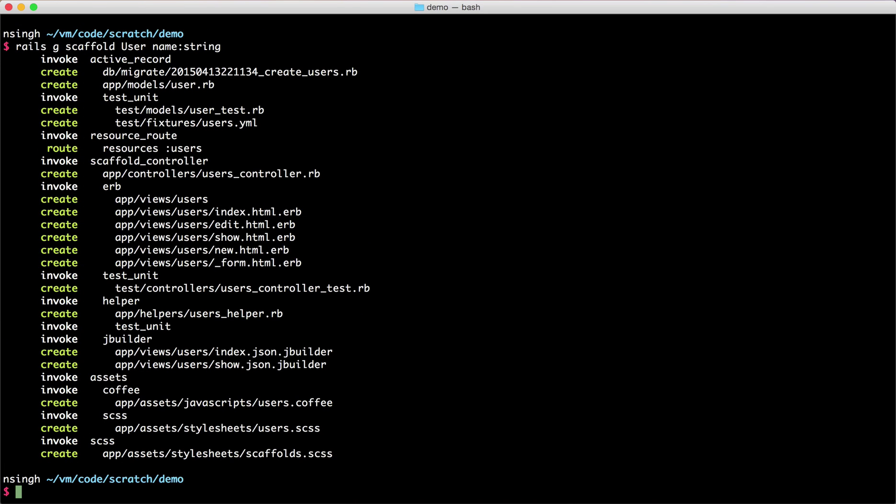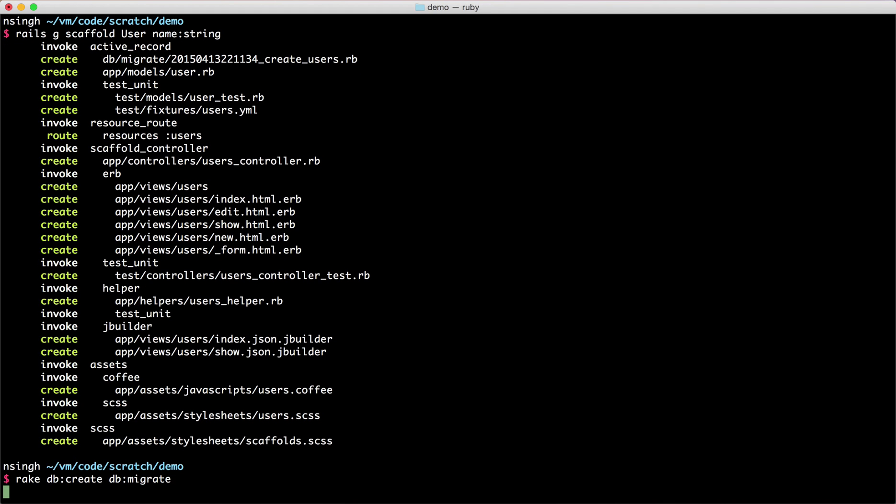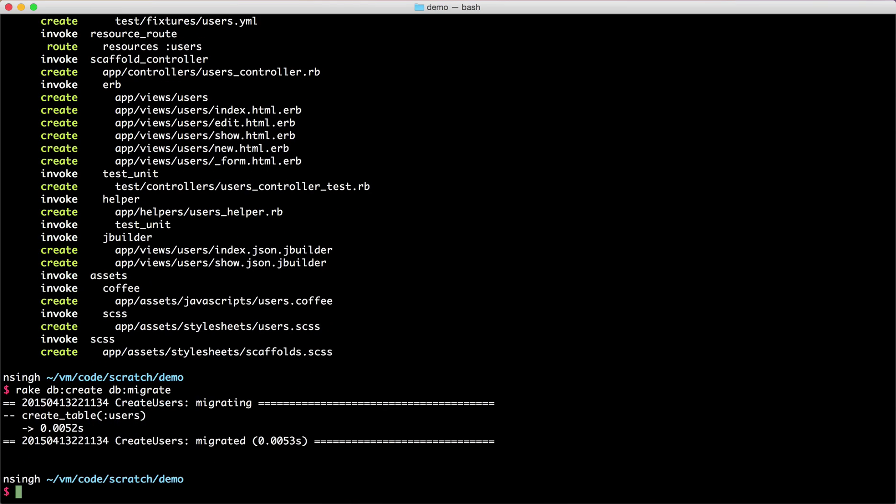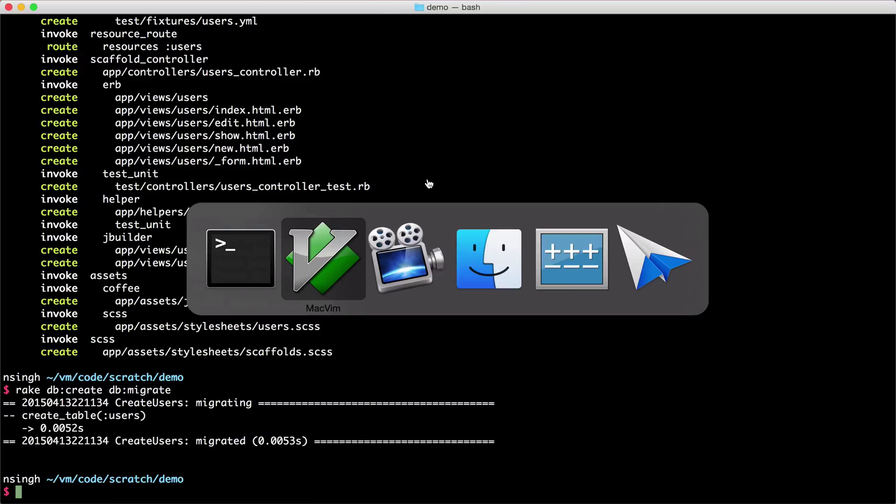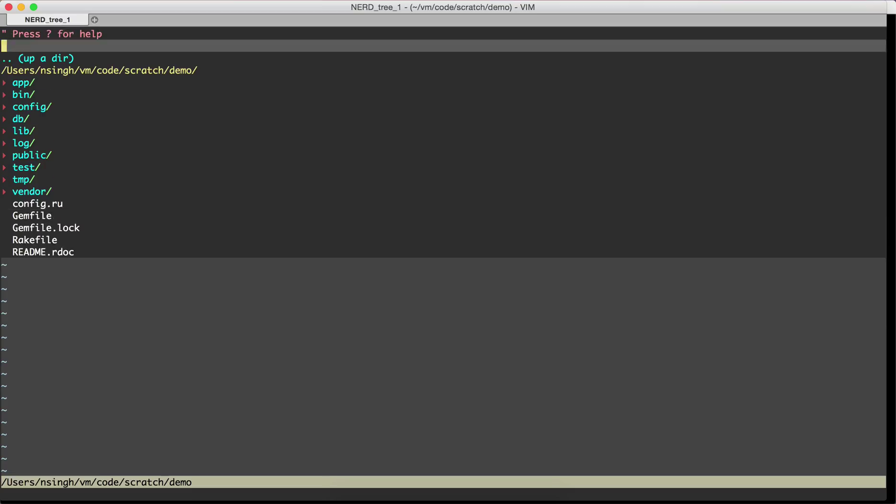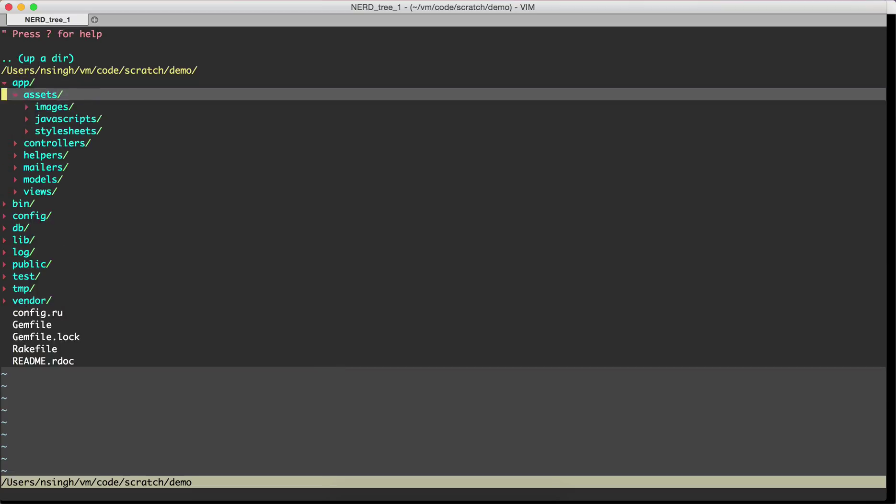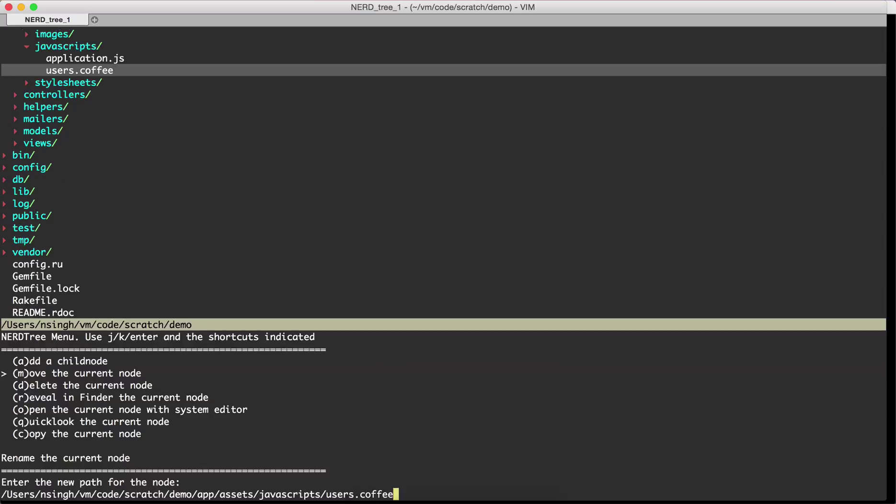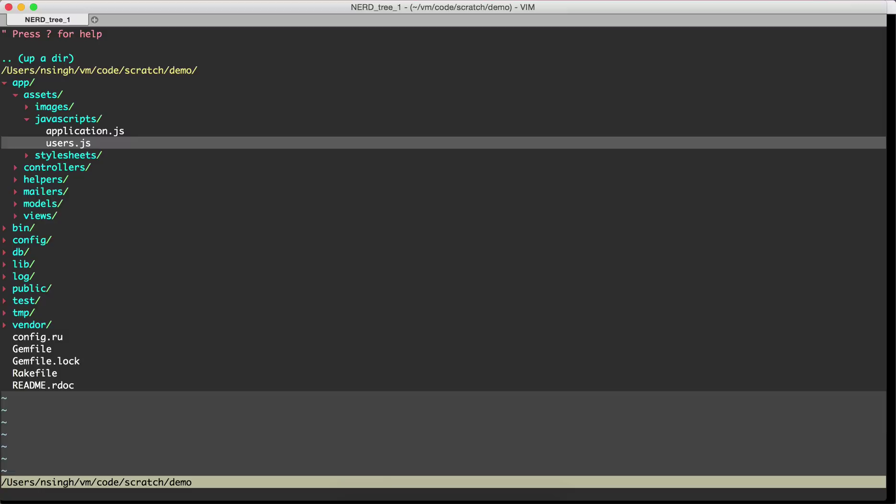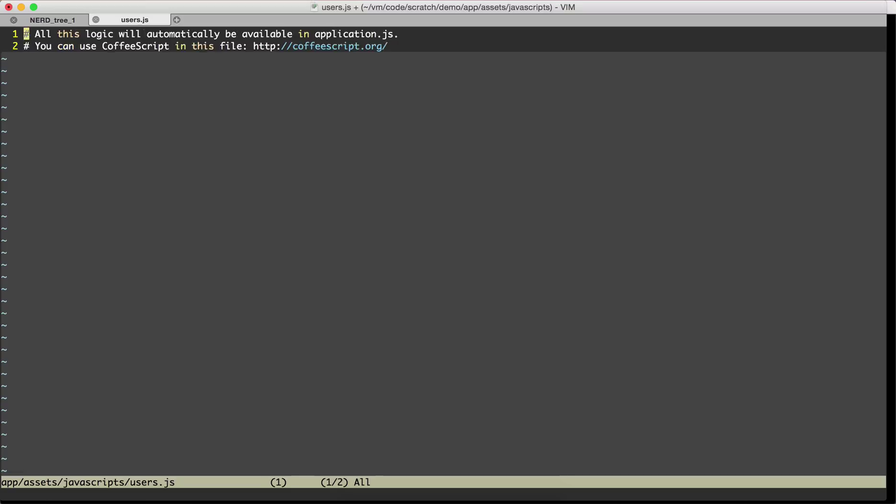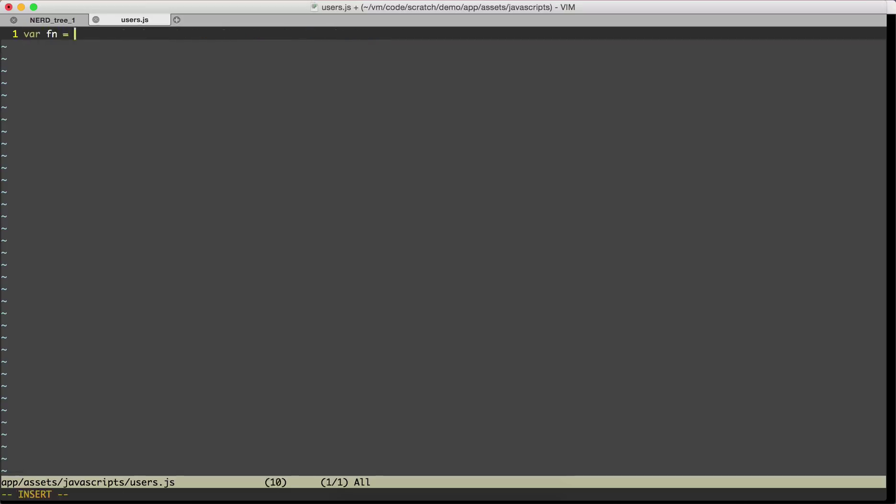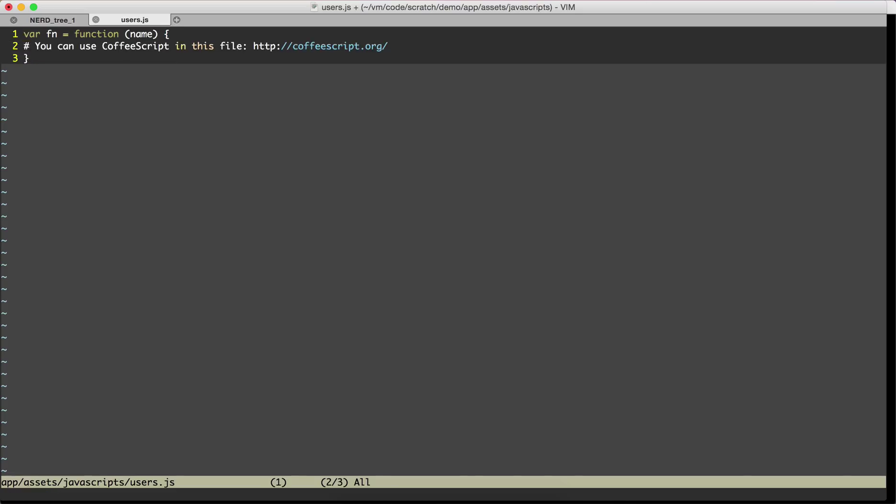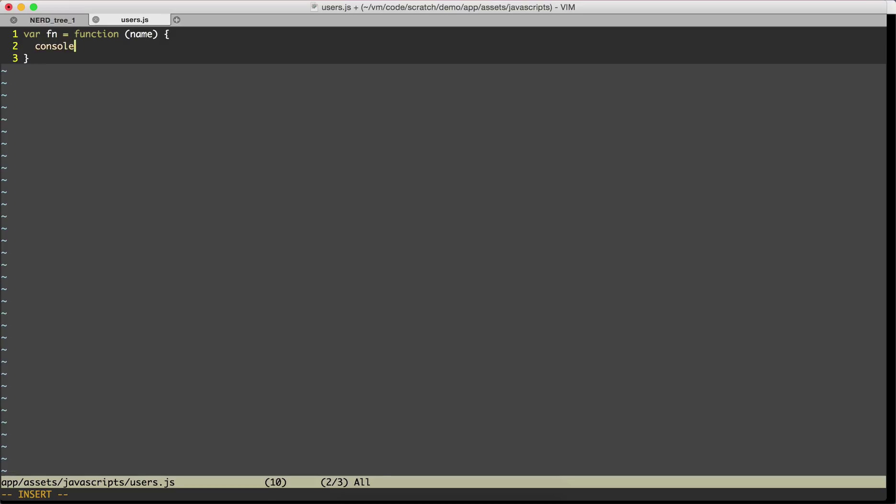We'll do rake db:create db:migrate and now let's go and look at the JavaScript file. Here we have users.coffee so we'll change from .coffee extension to .js. Now we have users.js and we'll create a function. fn equals a function which takes the name of the person and it will console.log hello name and end with a bang.